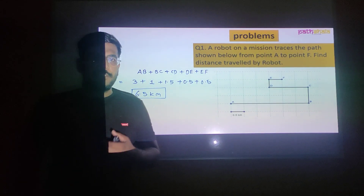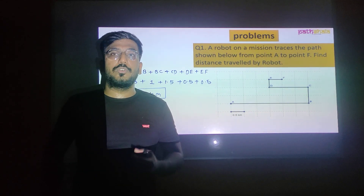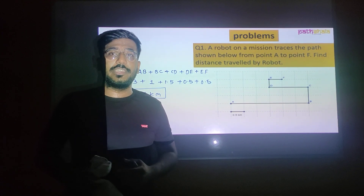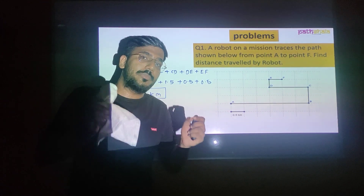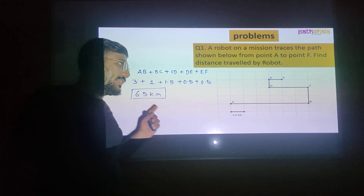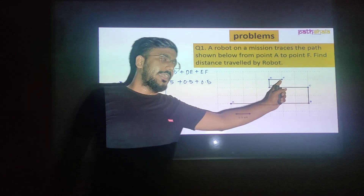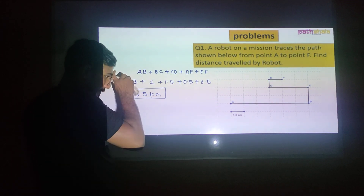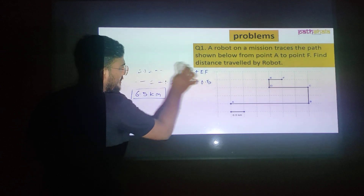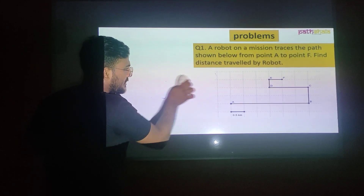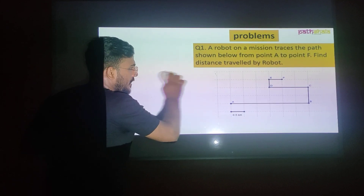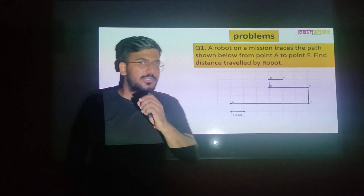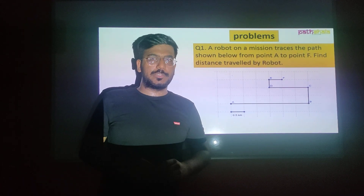In this way we find what the total distance travelled is. Remember, distance means the actual path covered by the body. So from A to F, the actual path covered is 6.5 km — this is by the definition of distance itself. Hope you understand the first sum based on the concept of distance and displacement.